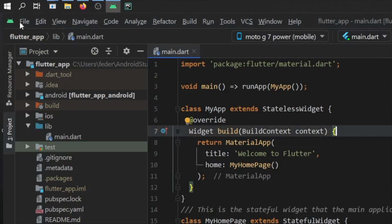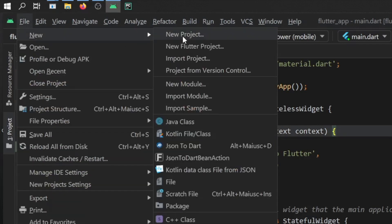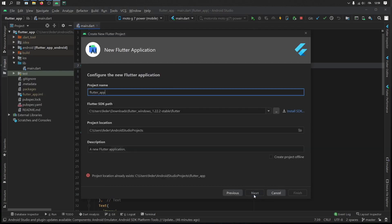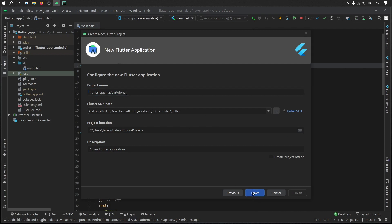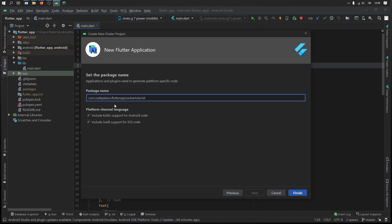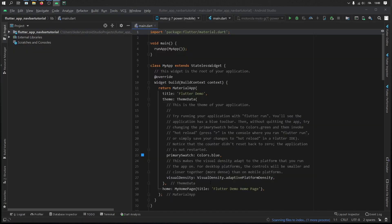Go ahead and create a new file. We're going to go New Flutter Project, pick Flutter Application, and we're going to call this Flutter app nav bar tutorial. Keep everything else as is. Make sure to specify your Flutter SDK path and then click on next. Then you have your package name, and we want to include Kotlin support and Swift support. Click on finish.